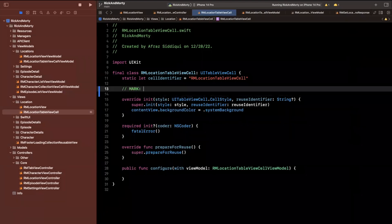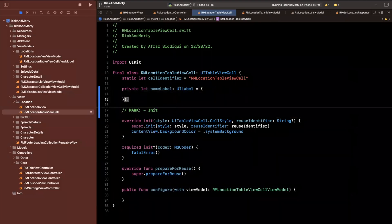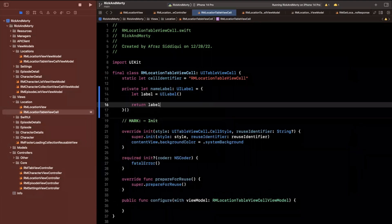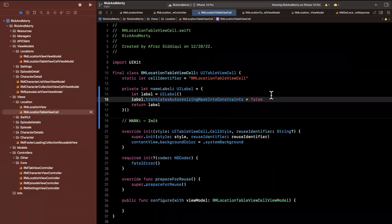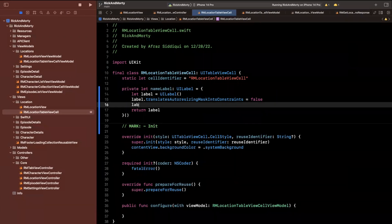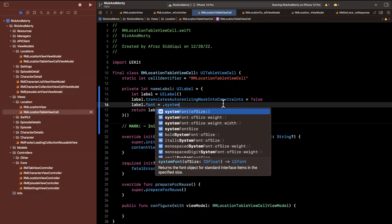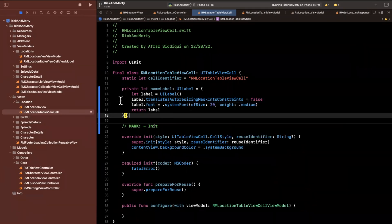Let me go ahead and create three labels here. We're going to do it once again with the anonymous closure pattern — those curly braces with parentheses to auto-invoke it. We'll create one of them and copy and paste it to be efficient. We'll say it has a system font of perhaps size 20 and a weight of perhaps medium. Let me copy and paste this.